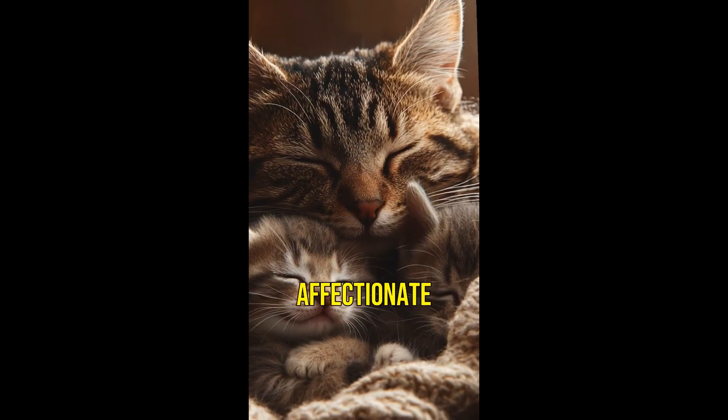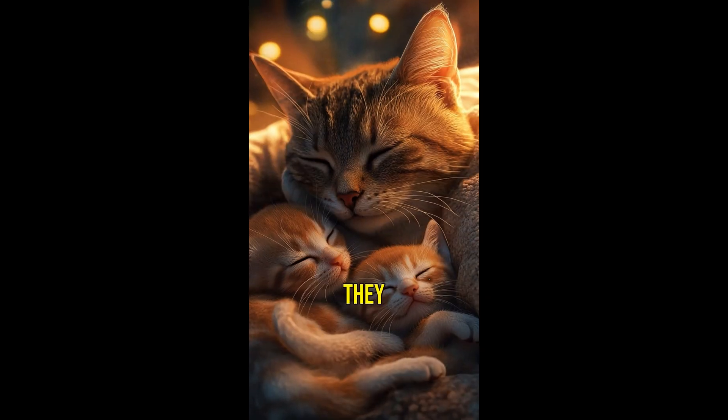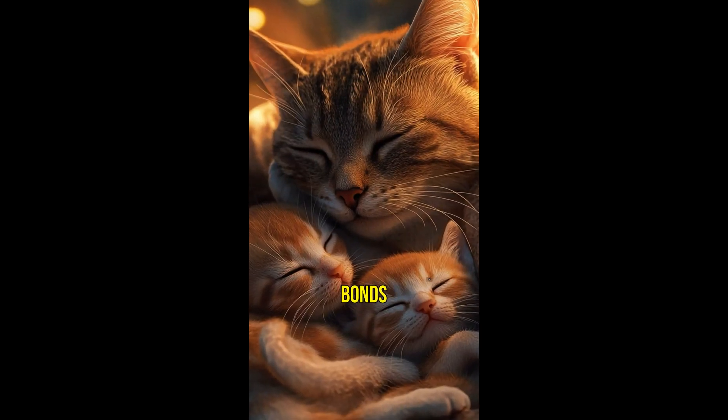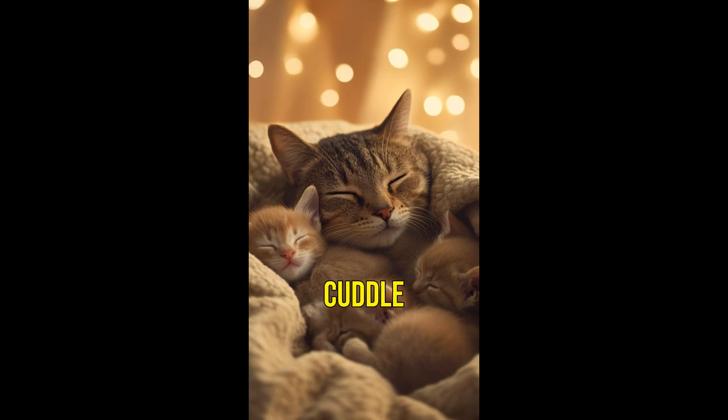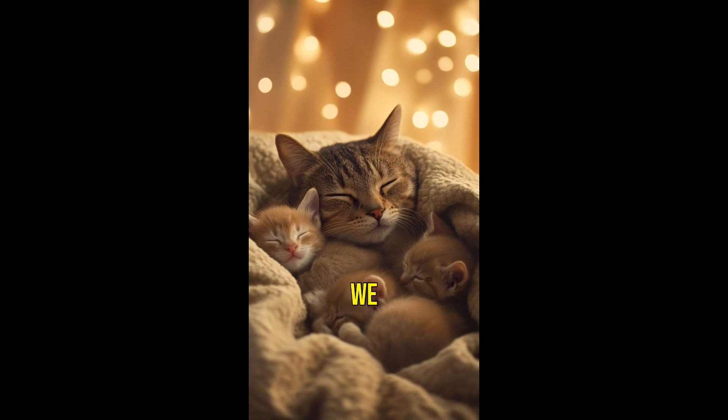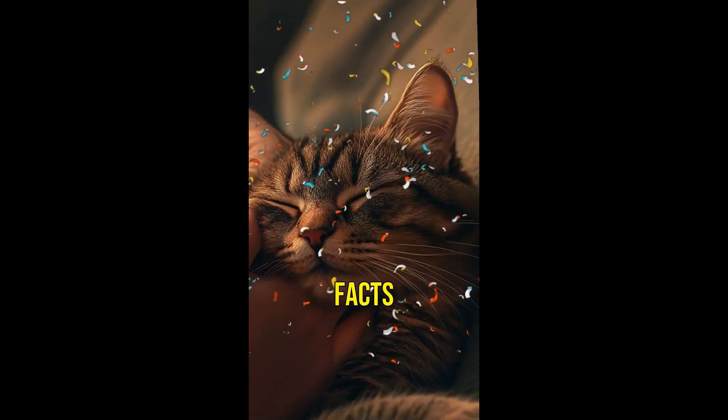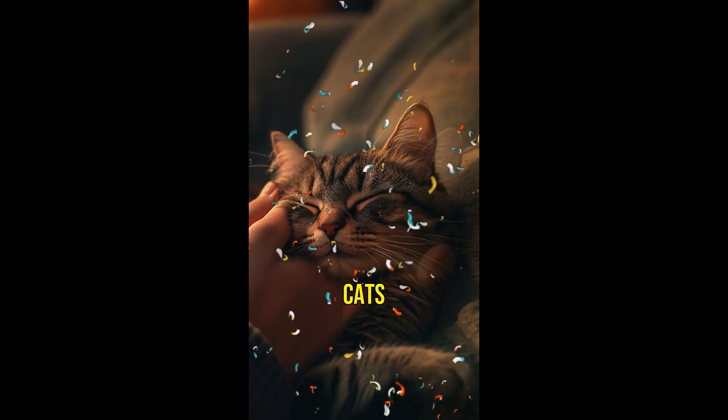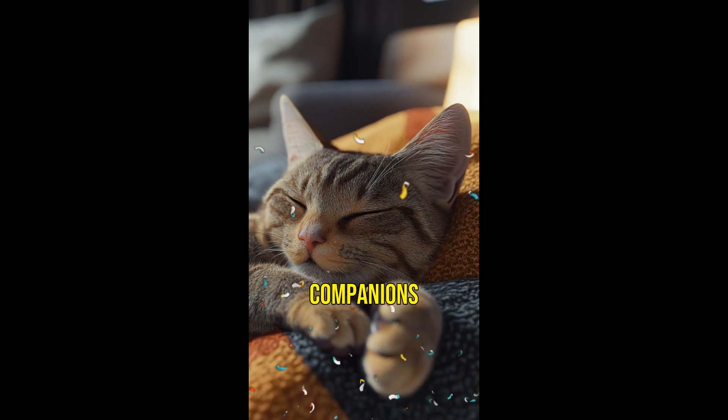Fact number five. Cats are very affectionate with their family. They form strong bonds with their kittens and often groom and cuddle with them. We hope you enjoyed these amazing cat facts. Cats truly are fascinating and wonderful companions.